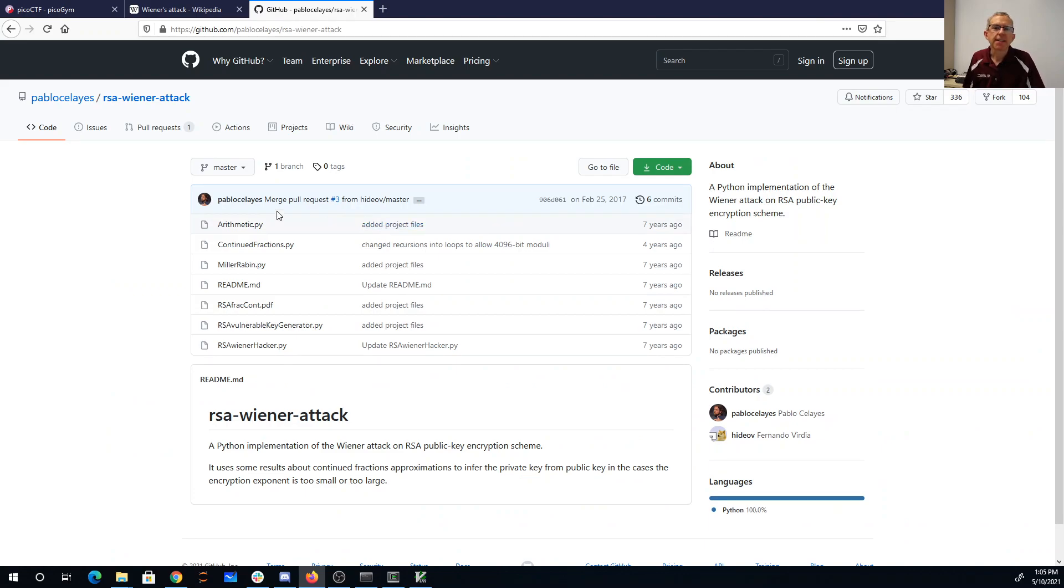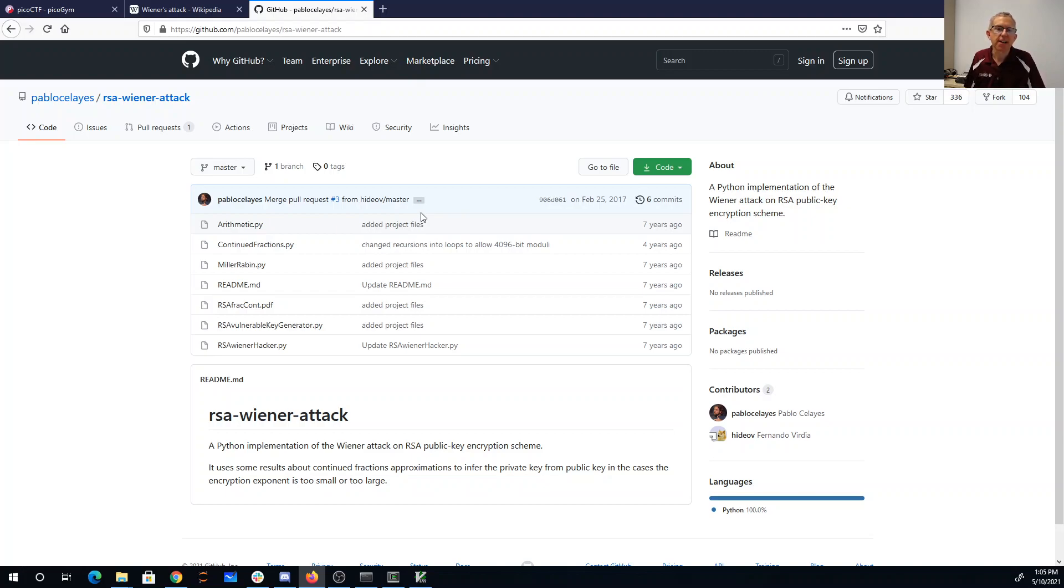Fortunately, this nice person on the internet has actually given us an implementation of that attack in Python, so I need to write very little code myself. I just download this thing as a zip file.